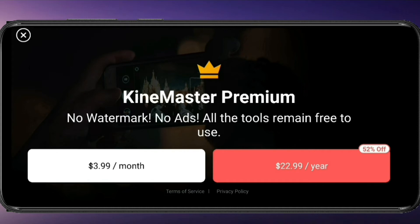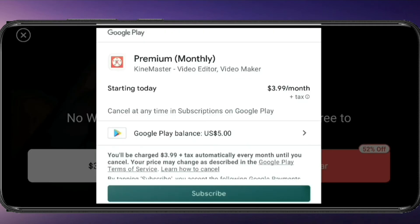The KineMaster app is 52% off at $22.99. I am going to click on a month — I am going to click on the premium monthly option. You will be charged $3.99 plus tax automatically every month until you cancel. I am going to click on the subscribe button.